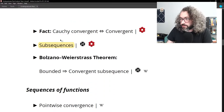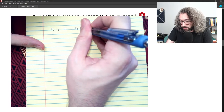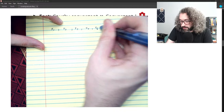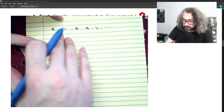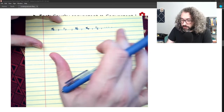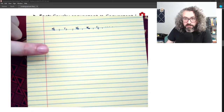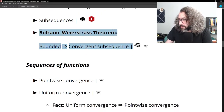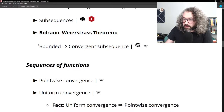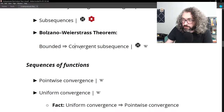A subsequence is obtained from a sequence by removing some terms while leaving infinitely many terms remaining. The main theorem about subsequences is the Bolzano-Weierstrass theorem: if a sequence is bounded, it must have a convergent subsequence. So boundedness alone isn't enough for convergence, but it is enough to guarantee a convergent subsequence.